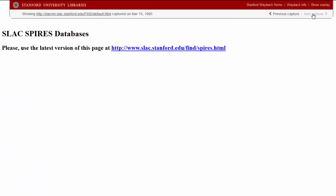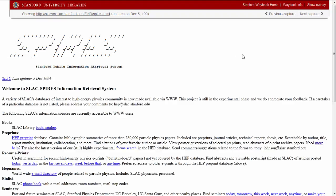By March 10, 1995, the page was moved to a new web address, which we can also follow in the archive. Here we find a slightly more modern-looking version of the Spires page, now with an ASCII art header.